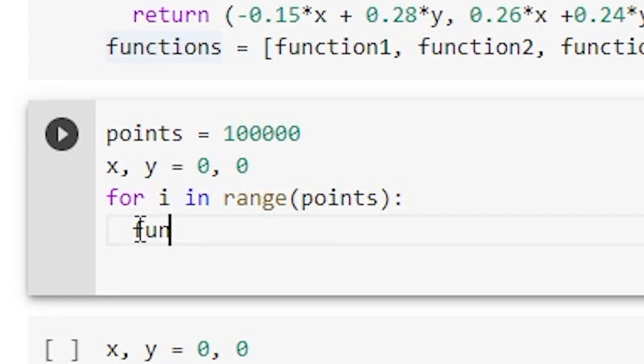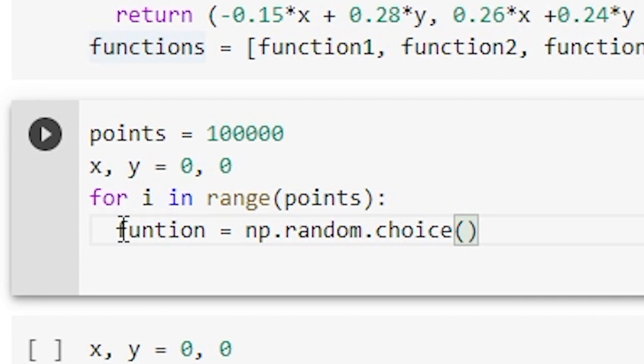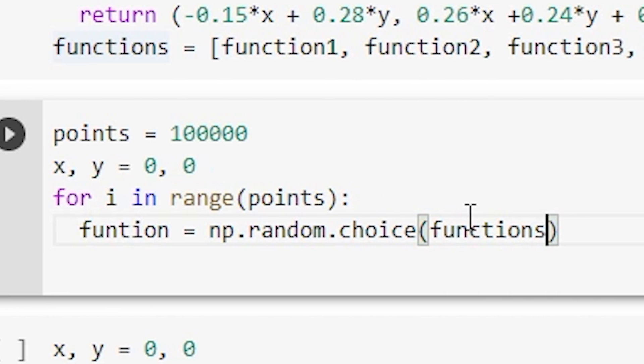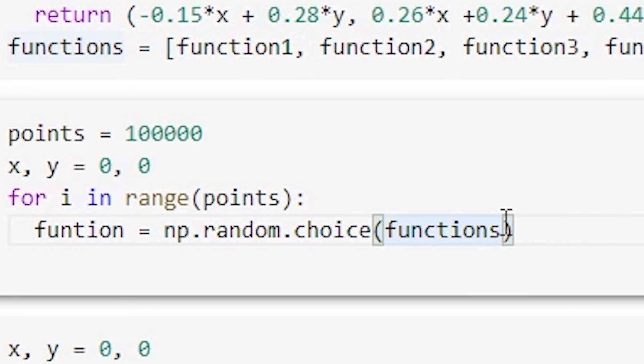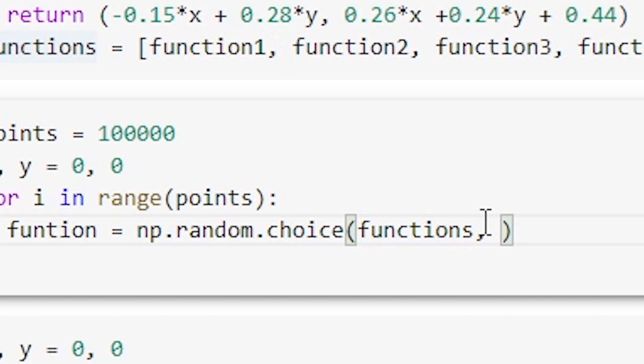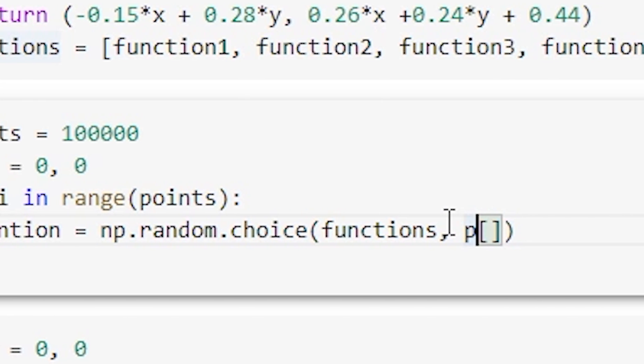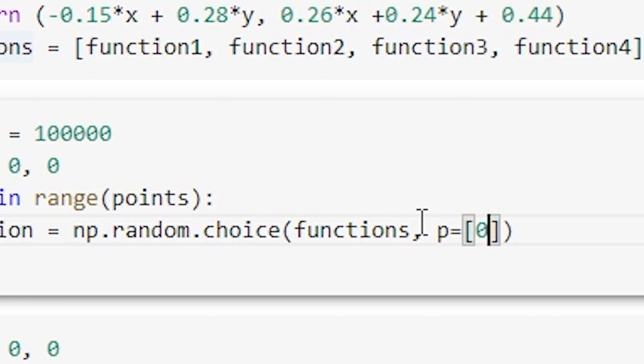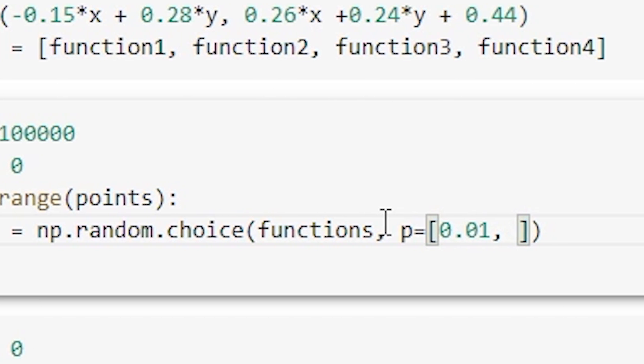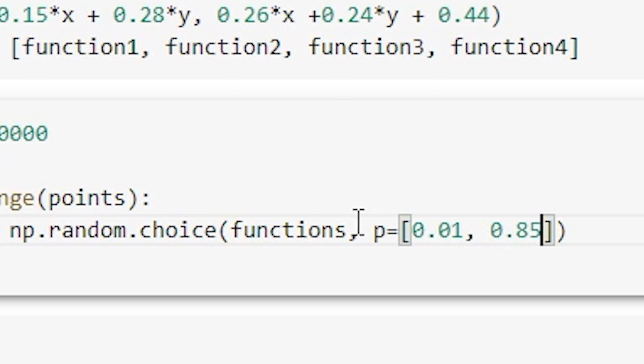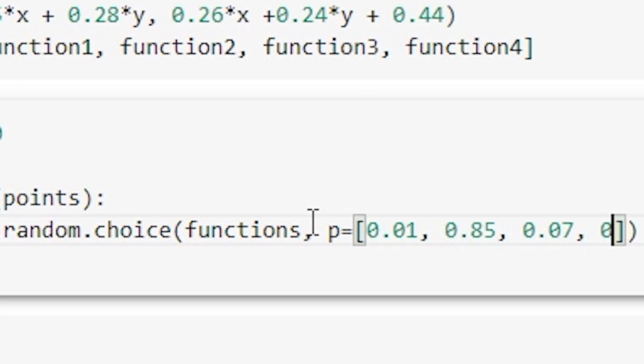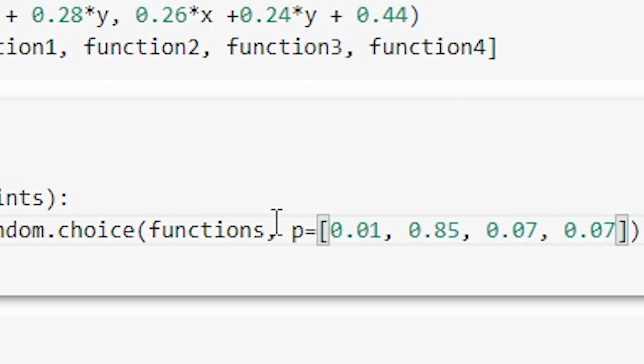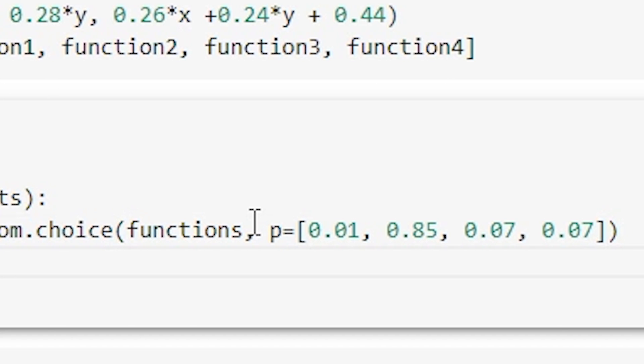And there's a nice way of doing that, so I'll show you how to do that. Let's say function equals, and then we're going to use something from numpy. We're going to use from the numpy random library and we're going to use choice. Now what choice does is it will pick from this variable here, functions, which is this list of functions. It will pick one from there at random. And we can specify what proportion, what probability, we wanted to pick them. So we can say we want the first function picked with a probability of one percent, we want the second function picked with a probability of 85, and the third function picked with seven percent probability, and likewise for the fourth function. So we've set that up now.